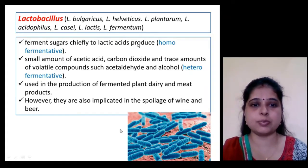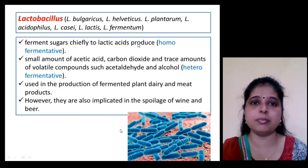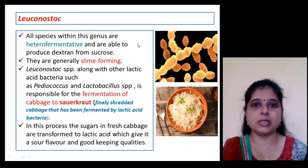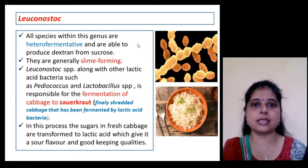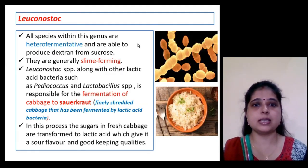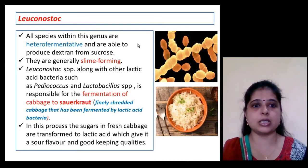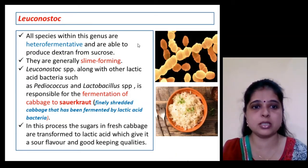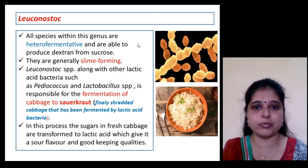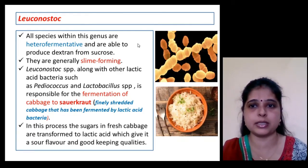Lactobacillus is also implicated in the spoilage of wine and beer if present in higher concentrations. Leuconostoc is a heterofermentative type and generally slime-forming. Leuconostoc species along with other lactic acid bacteria such as Pediococcus are responsible for the fermentation of cabbage, causing sauerkraut formation — finely shredded cabbage fermented by lactic acid bacteria.